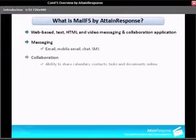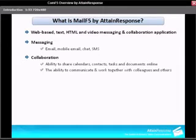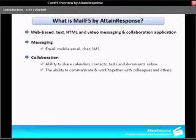When I say collaboration, I'm referring to the ability to share calendars, contacts, tasks, and documents all online. This gives you the ability to communicate and work together with colleagues and others.